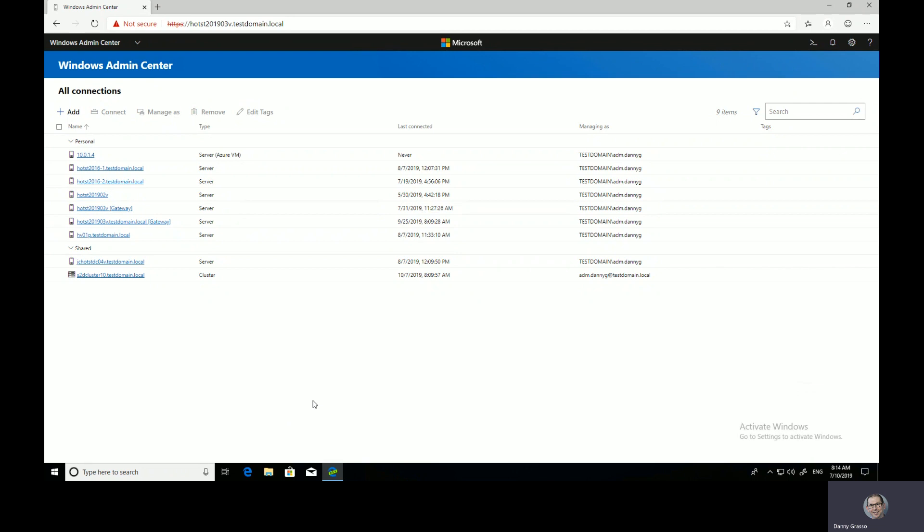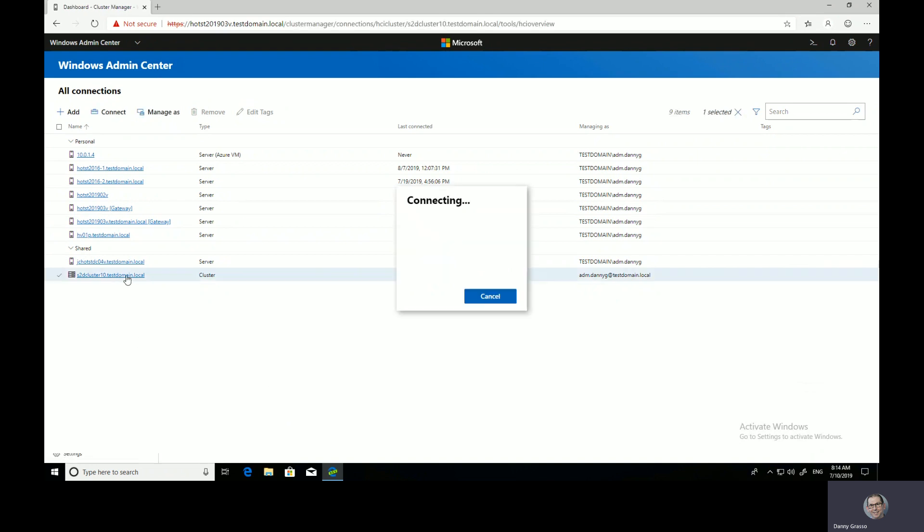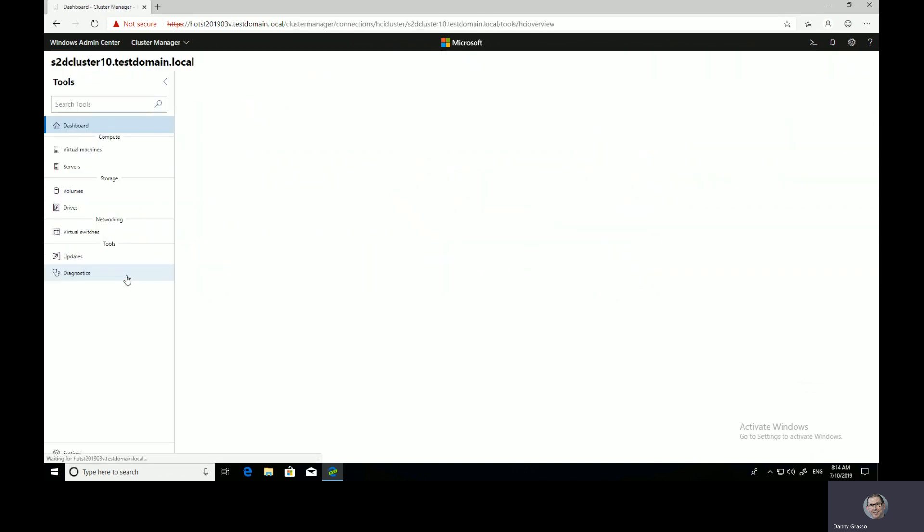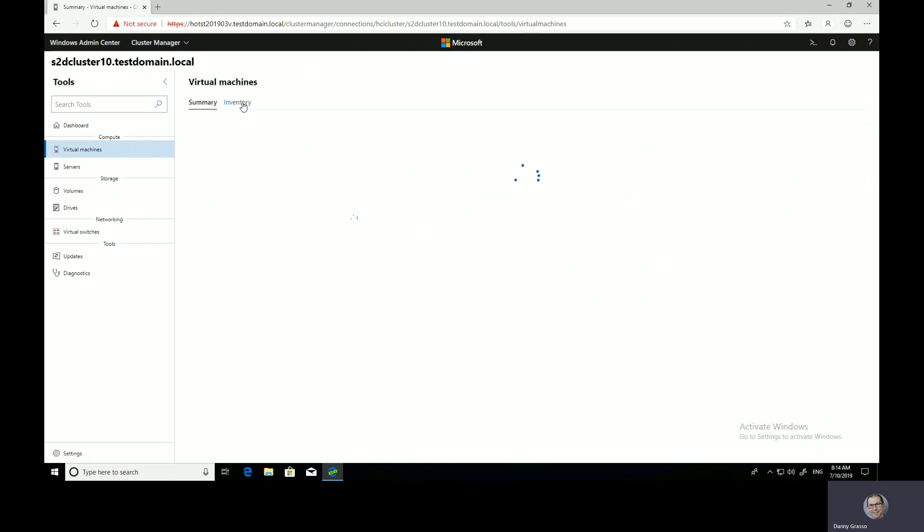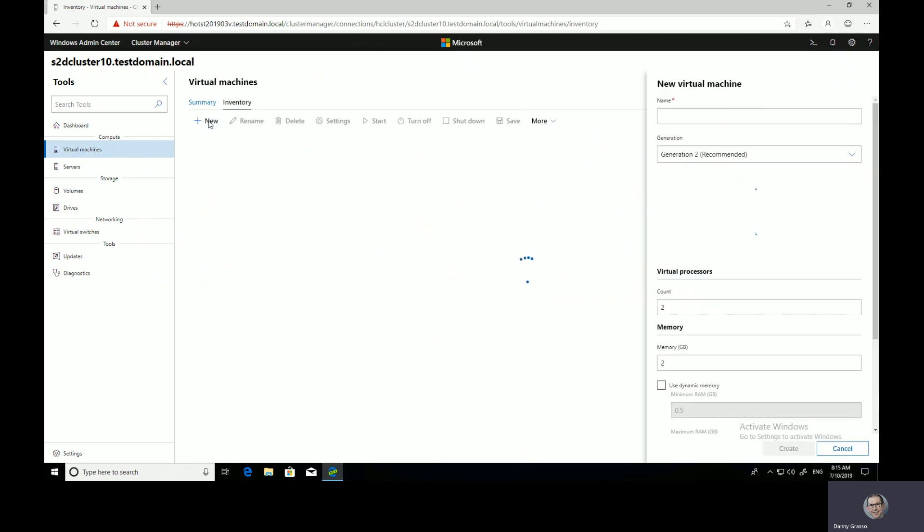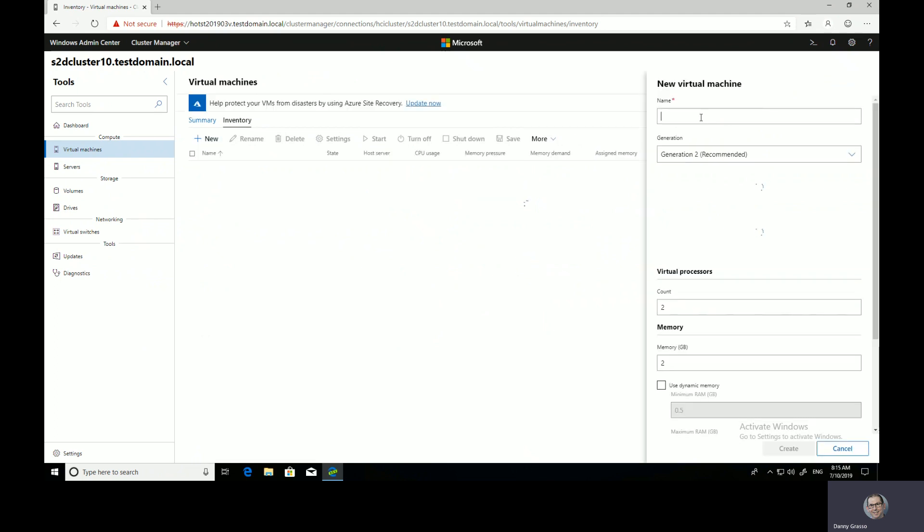A small reminder, you don't need to go into the Failover Cluster Manager to manage your Storage Spaces Direct clusters and create a new VM. So today I'm going to select my virtual machines, have a look at my existing inventory, and when I do that, I'll have an option here to click create new and create a new virtual machine.